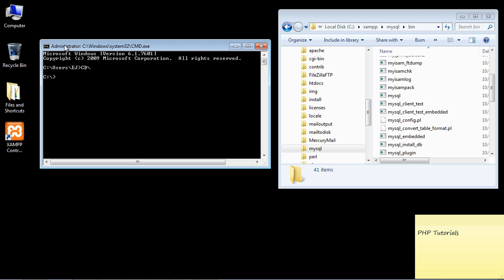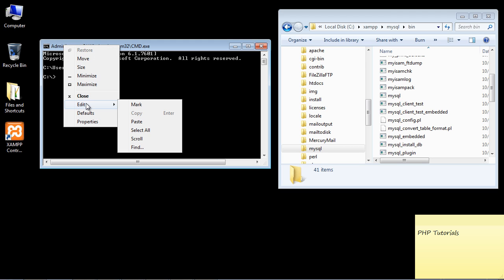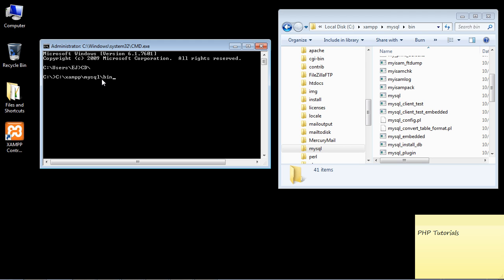You can right-click up here, go to edit and hit paste. That's much easier than having to type all that out. Then what we need to do is specify mysql. Actually I have caps on so I better take that off, and we can close this out now.